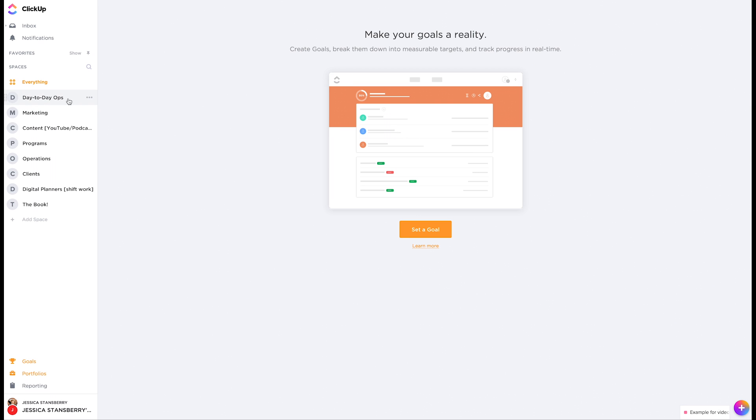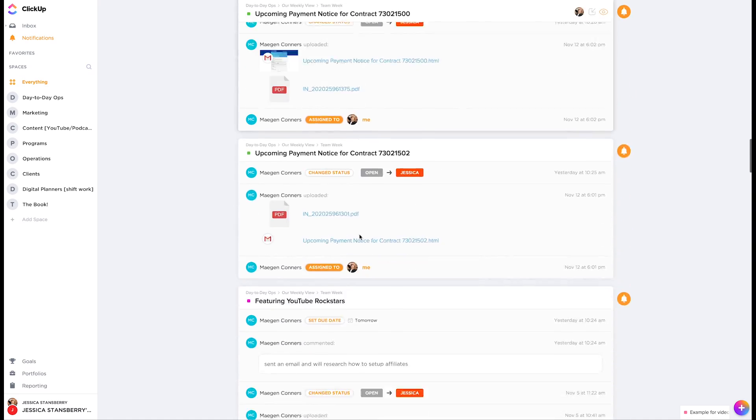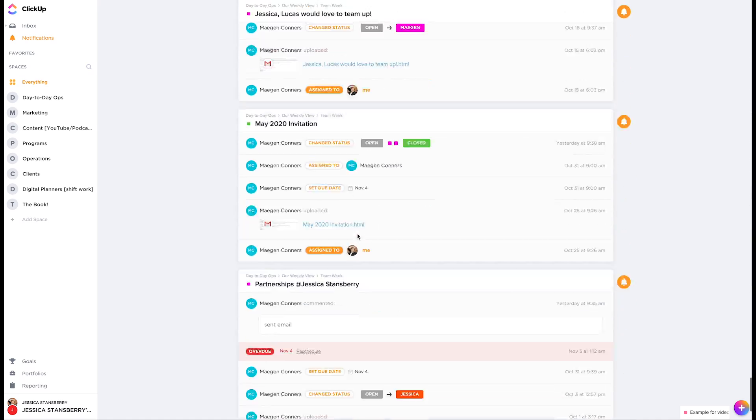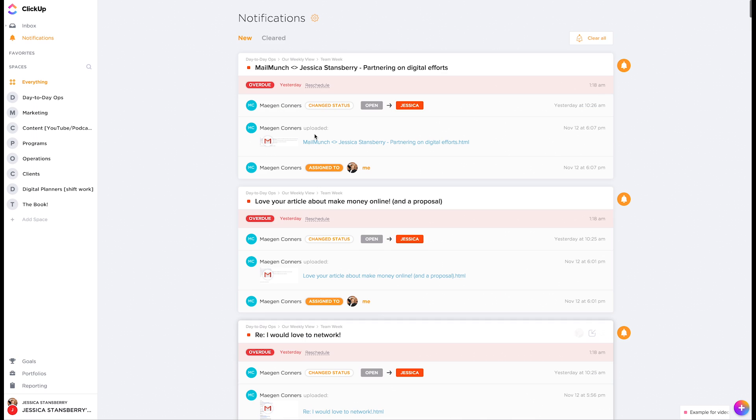Another really cool piece before I kind of wrap this up. One is this notifications thing, which is really nice. I can go to cleared notifications or new and see all my notifications and I actually need to clear these out, and that way I can go through kind of what is happening in real time.